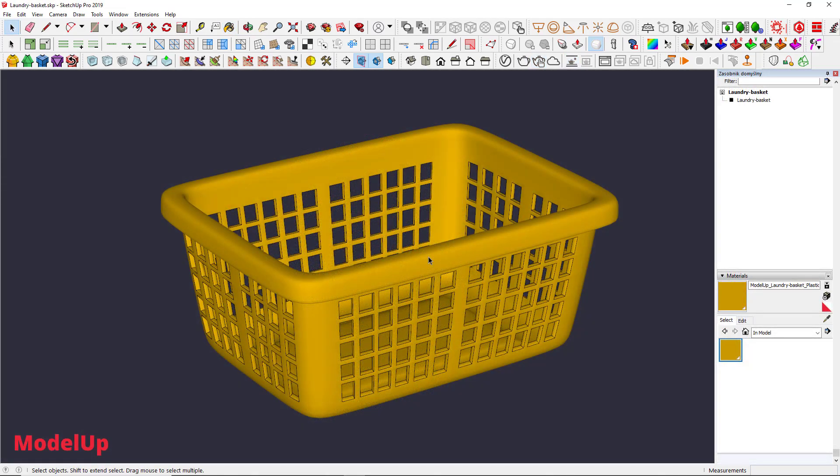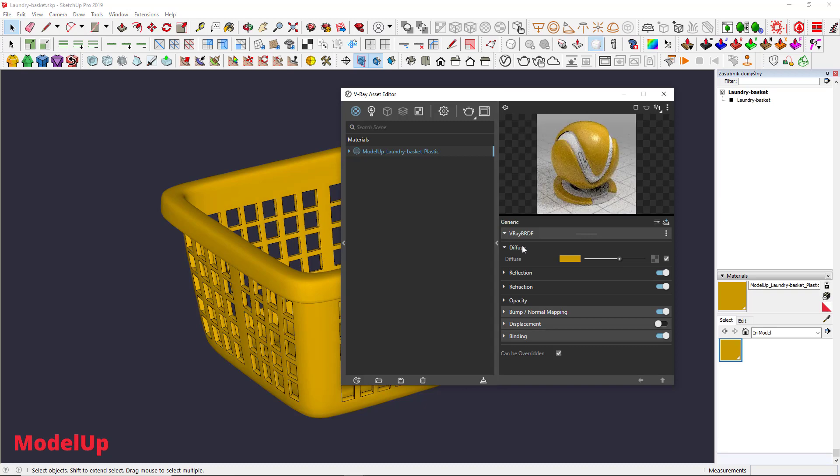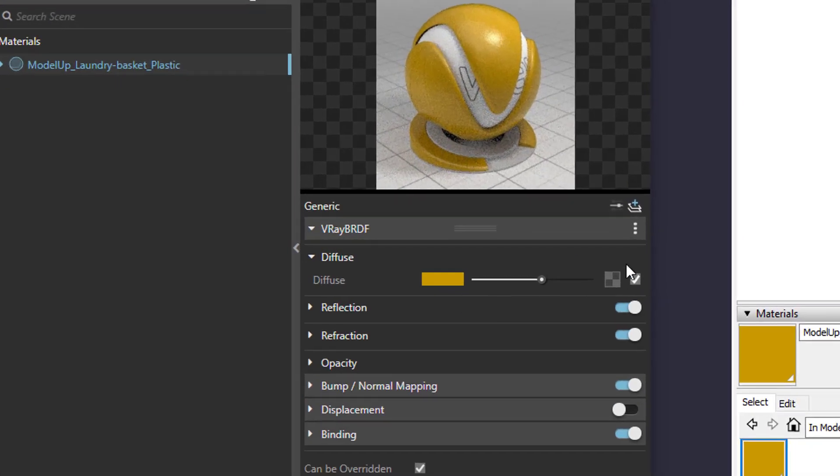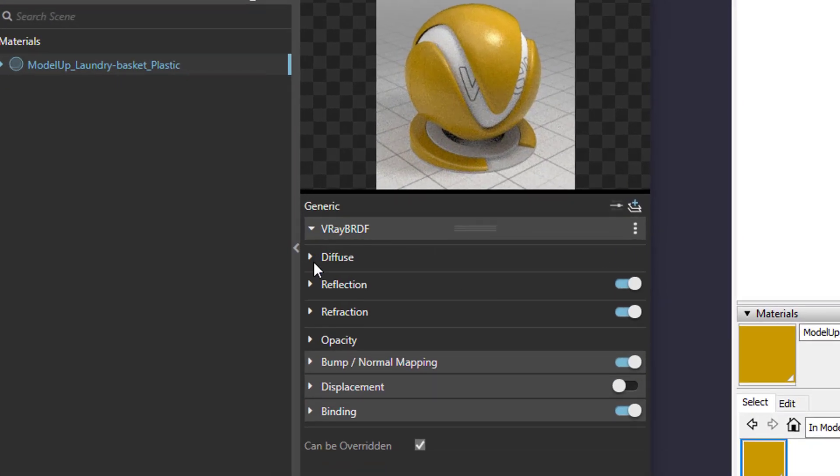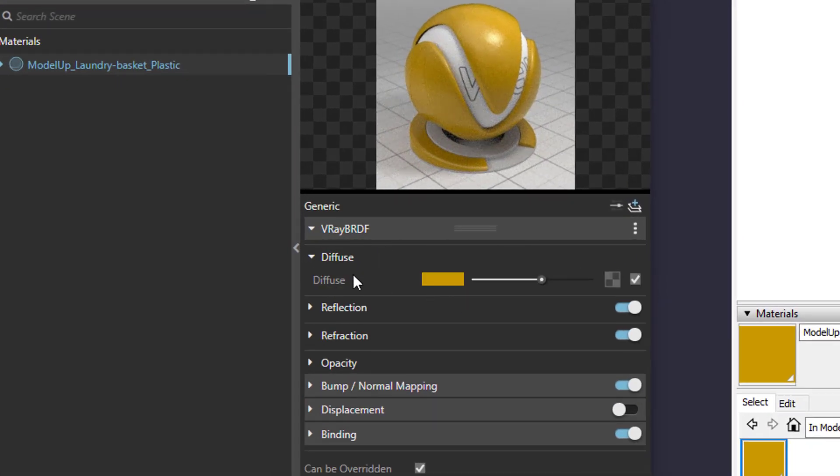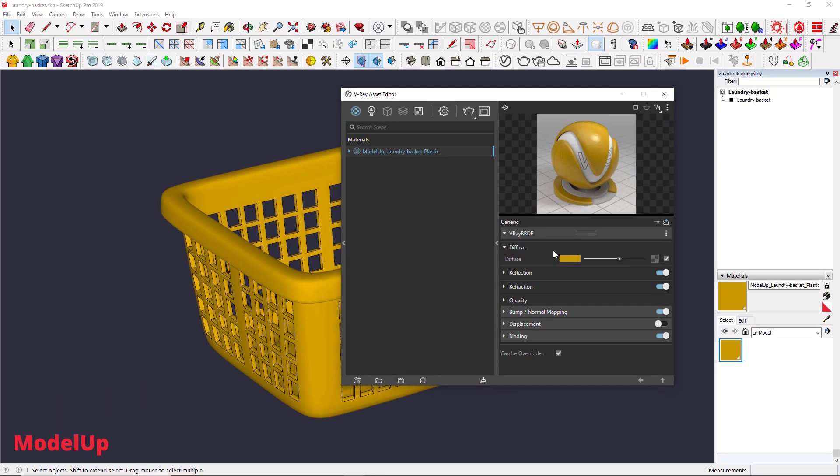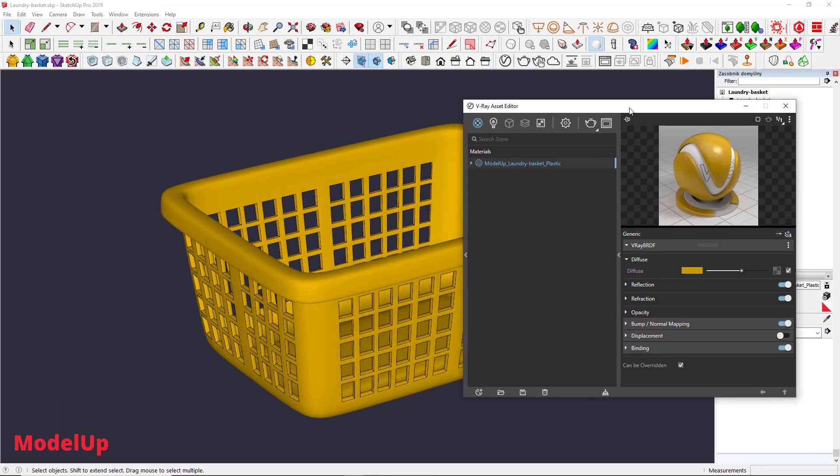Let's go to the Asset Editor, click on the Materials icon, the first one, and choose the material we want to edit. Alright, we are looking for a Diffuse layer. It's responsible for the color of the material. If the material is simple like this yellow plastic laundry basket, it responds just like SketchUp does.